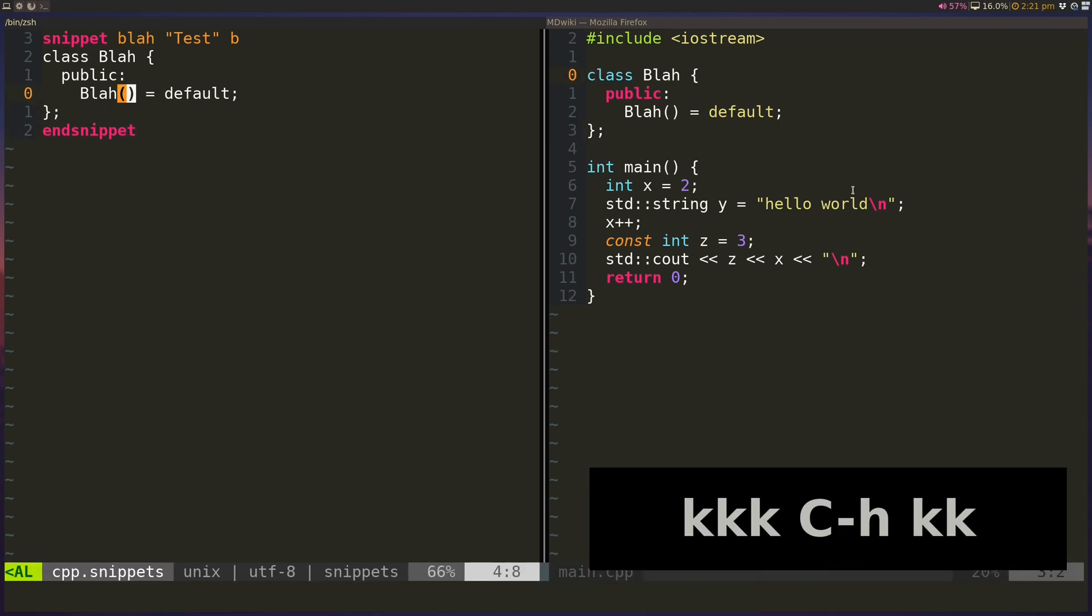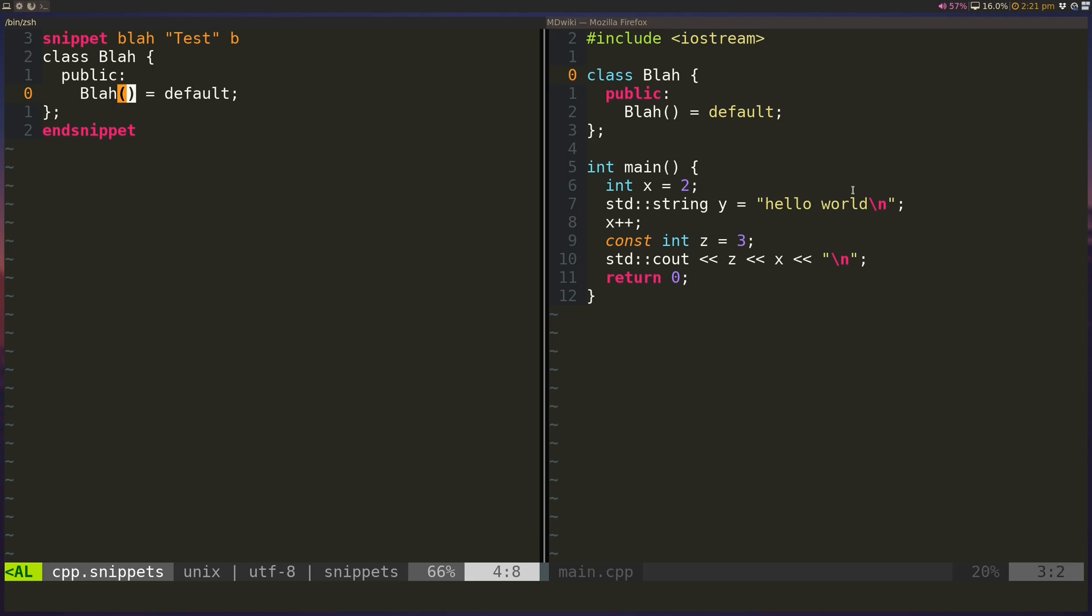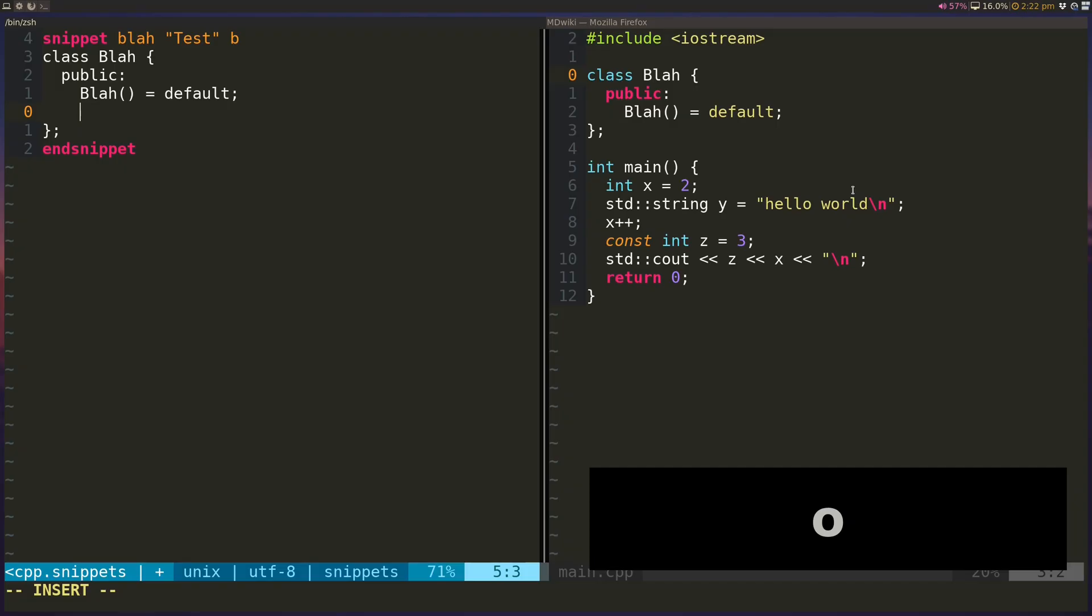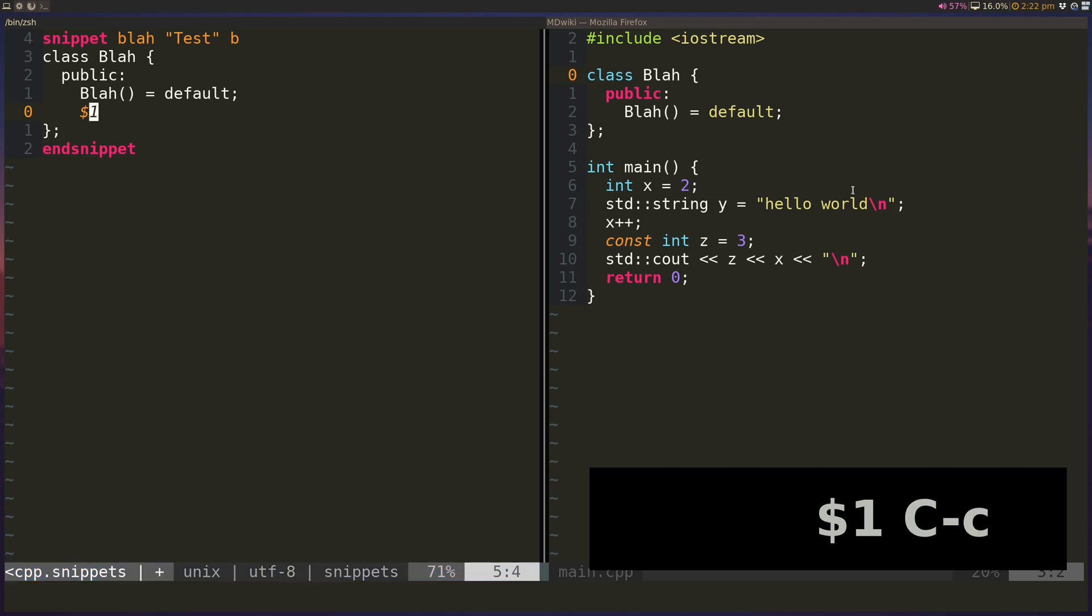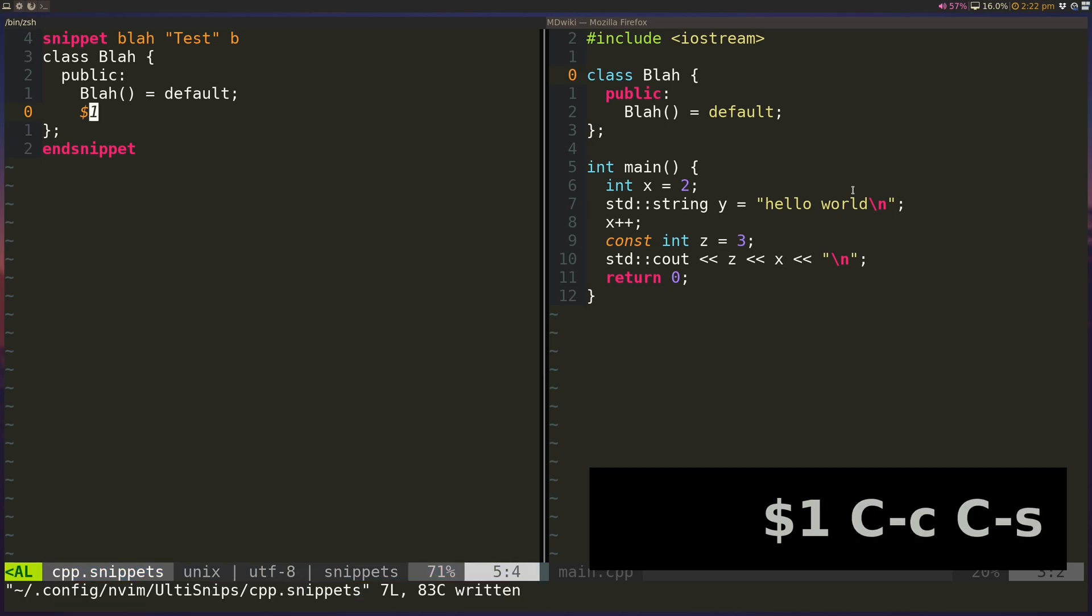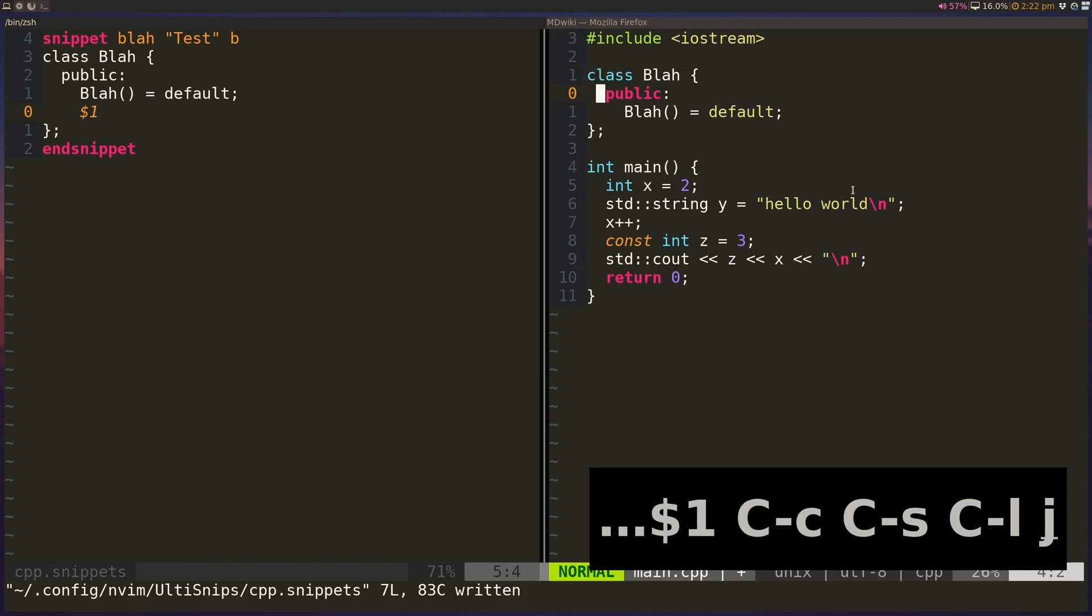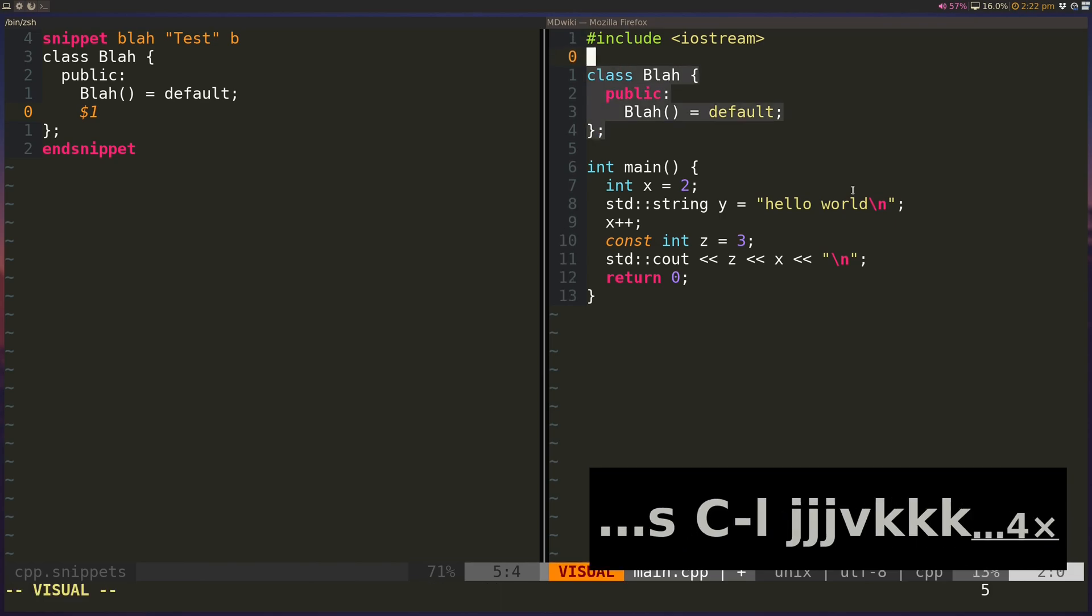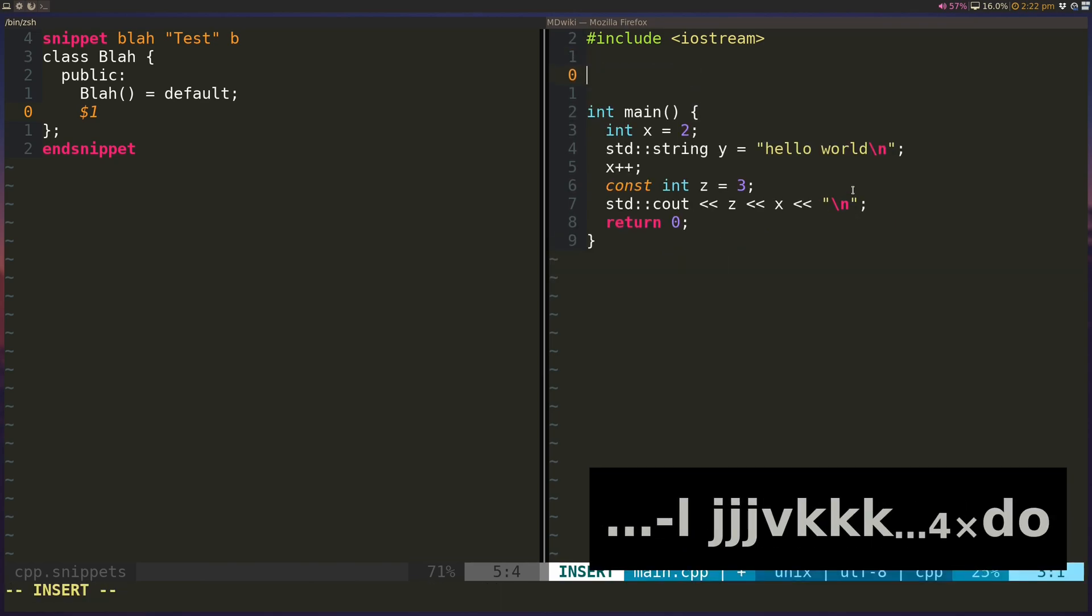And then the next thing you want to do is you want to figure out where you want to drop your cursor in. So let's say I want to drop my cursor in after this constructor here. So I can just do $1 sign. And so this will be the first location that my cursor is dropped after I paste snippet. So trigger the snippet completion.